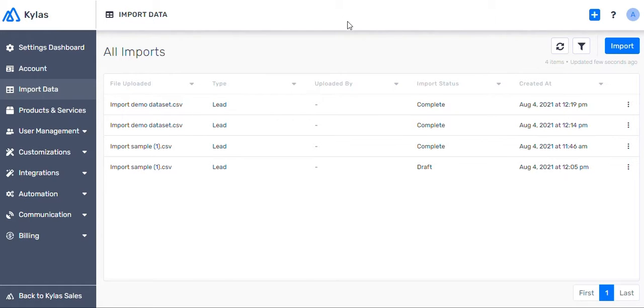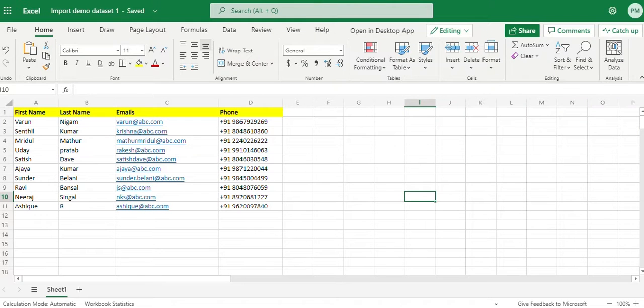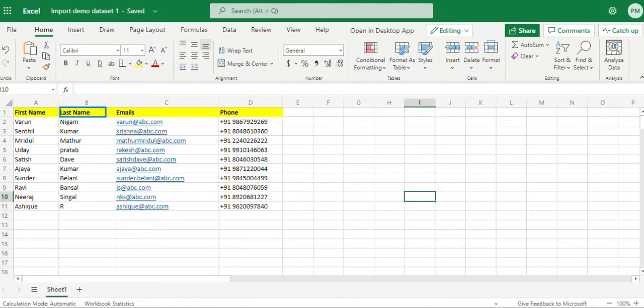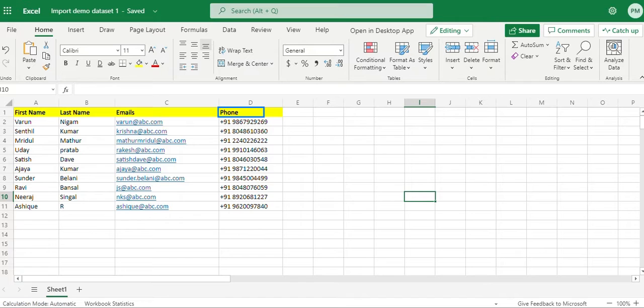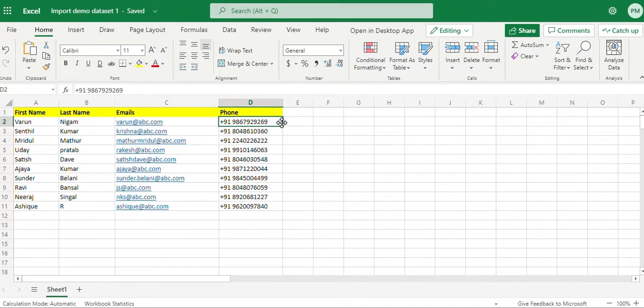First, let's have a look at the sample data sheet that we will use. We want to import only first name, last name, email ID, and phone number of your customers. Make sure your phone number has a country code and the format is like this.